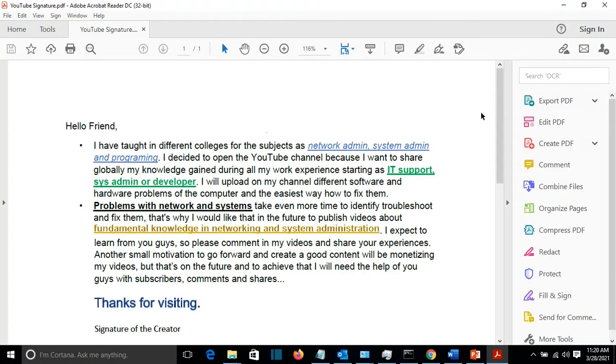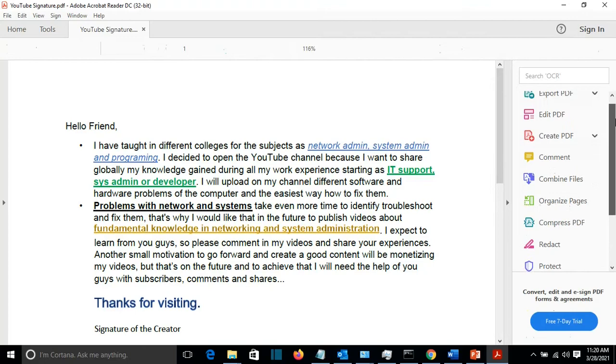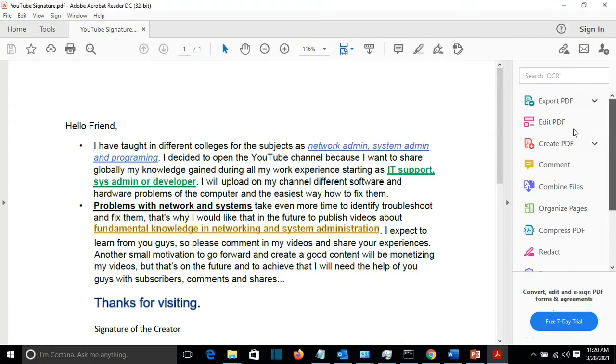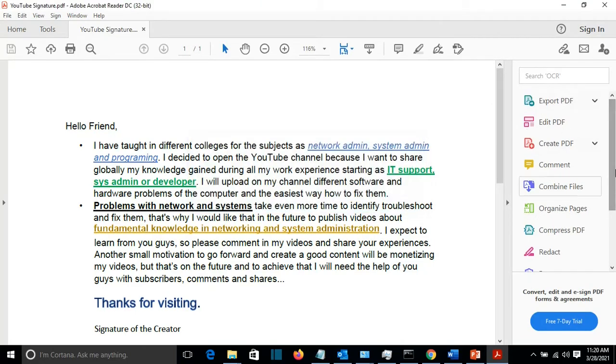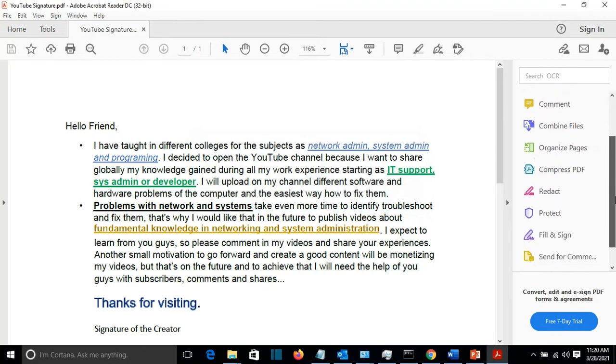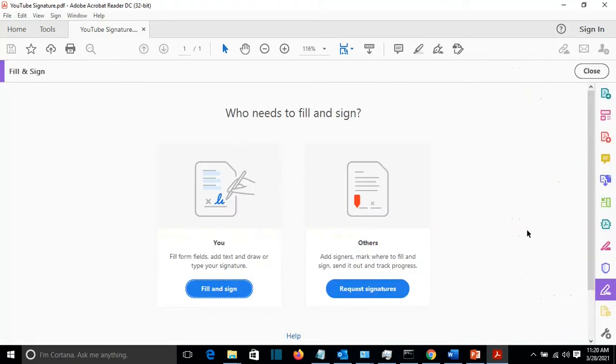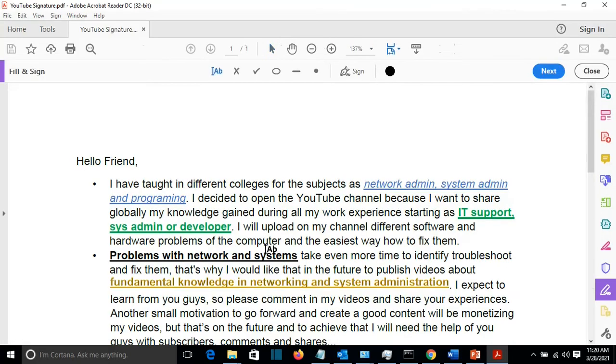And from here on the right I have some tools of Adobe Reader. I'll go and select Fill and Sign. Then I come here Fill and Sign. And it will show this option here Sign.